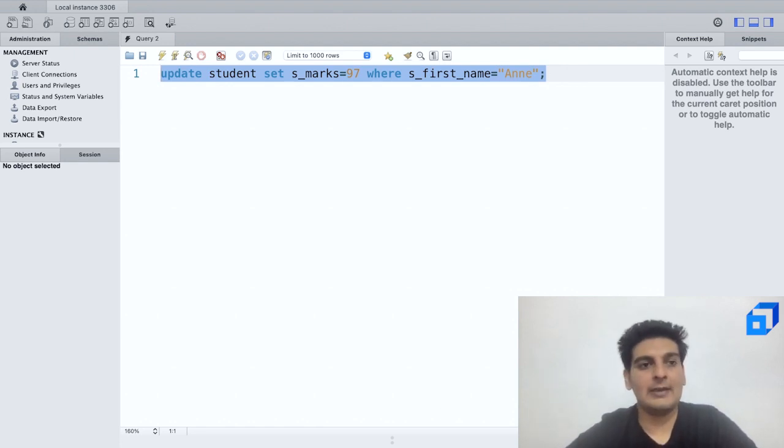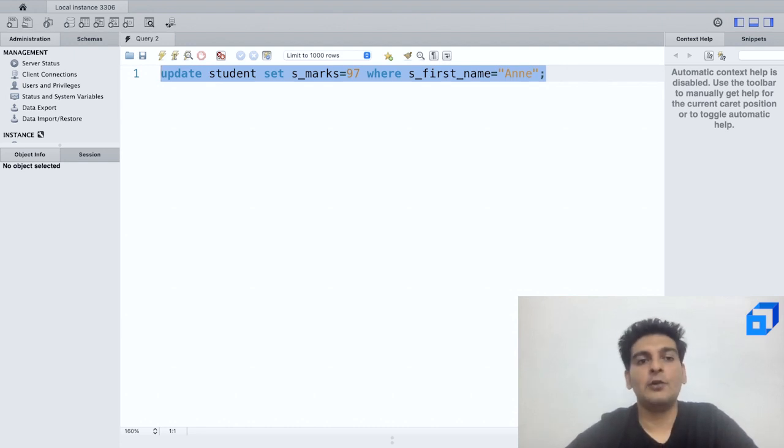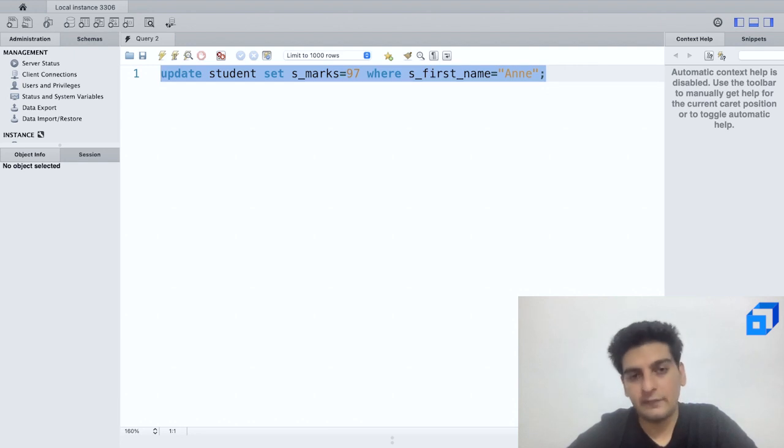So normally what happens if we are trying to update something and by default in your MySQL server, if it is in safe mode, you cannot update it. So we'd have to turn off the safe mode.